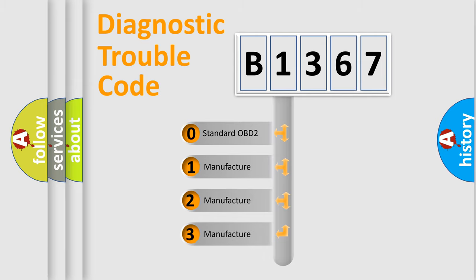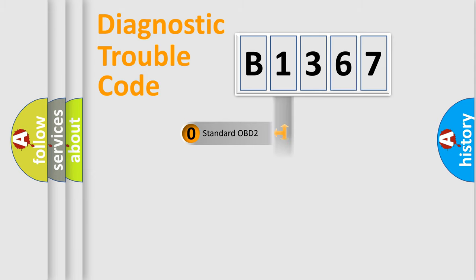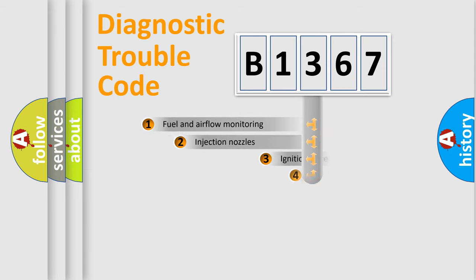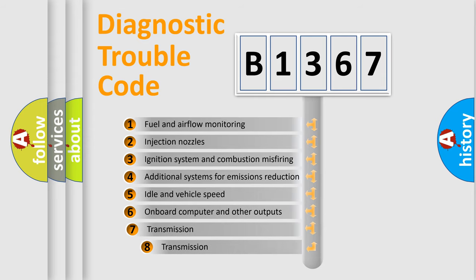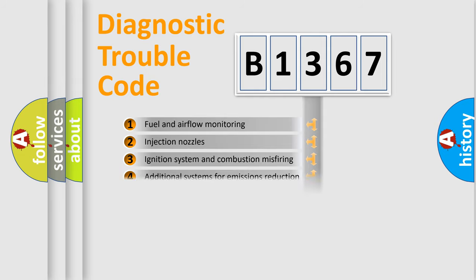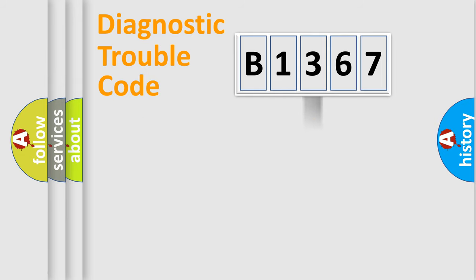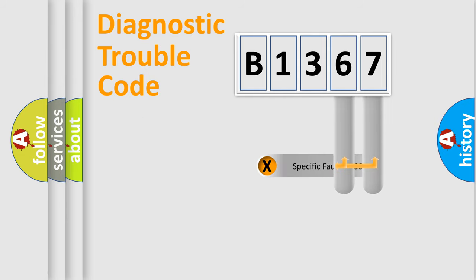If the second character is expressed as zero, it is a standardized error. In the case of numbers 1, 2, 3, it is a more prestigious expression of the car-specific error. The third character specifies a subset of errors. The distribution shown is valid only for the standardized DTC code.